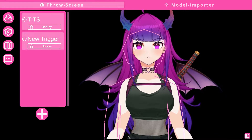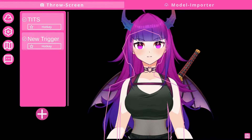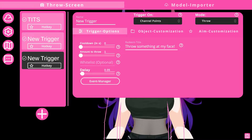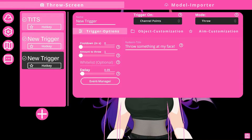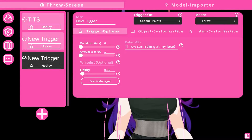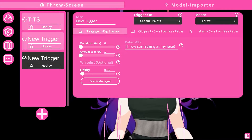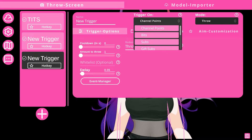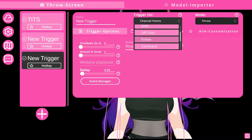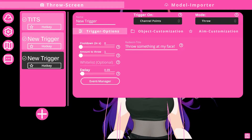Clicking on the trigger menu will allow you to create new triggers that will activate the throwing system. Go ahead and press the plus key and click on the new trigger icon. Here you'll have plenty of options to create multiple different ways to activate the trigger and throw things at your model — you can use channel points, bits, subs, follows, commands, chat messages, rate, and hosts.